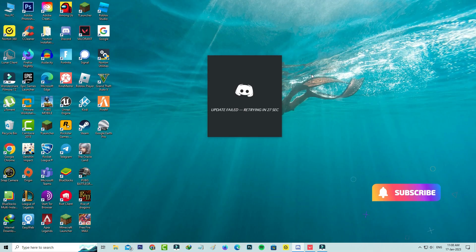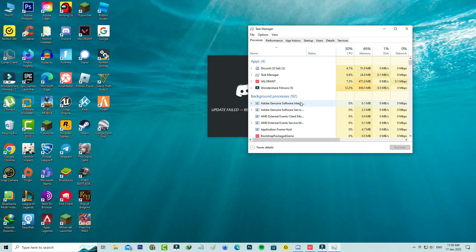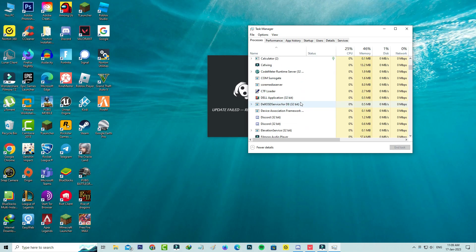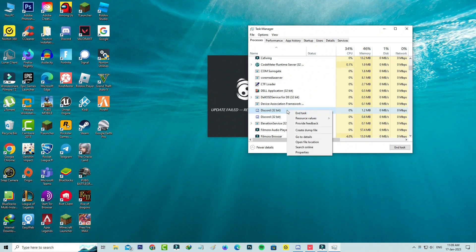Before going to the solution, first of all force close Discord from your taskbar. Now locate the Discord service from the background processes in Task Manager, and simply right-click on it and select 'Go to Details'.